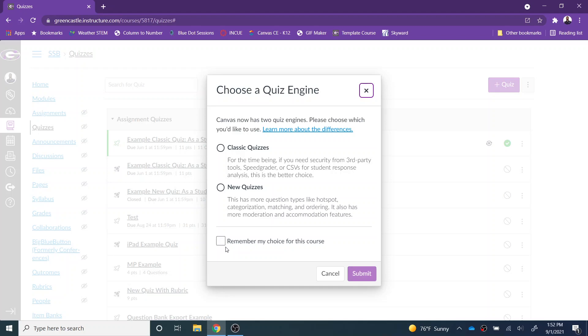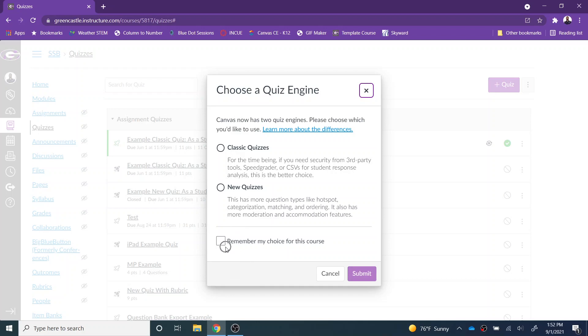If you want to continue to select each time, just don't select anything for this particular box — simply choose whether you would like a classic or a new quiz each time that you create a quiz for your course.